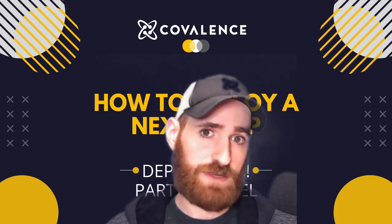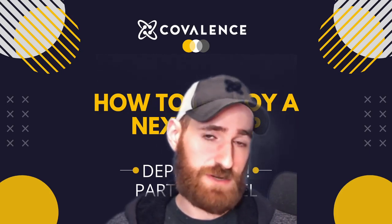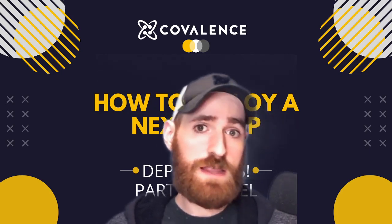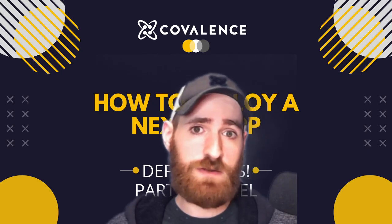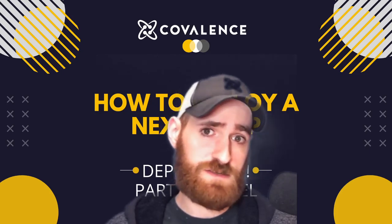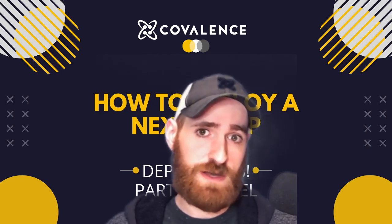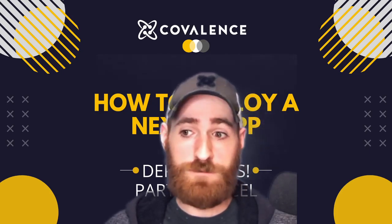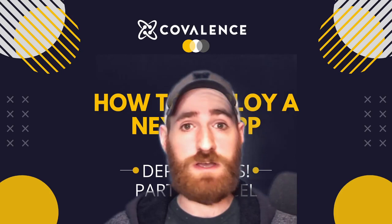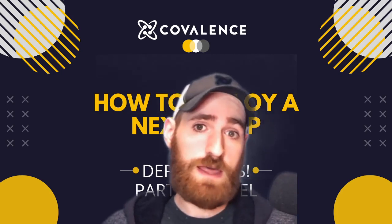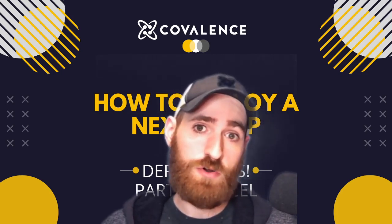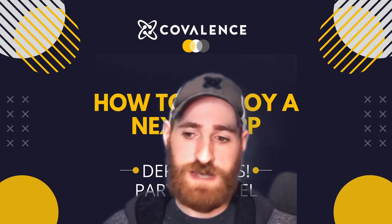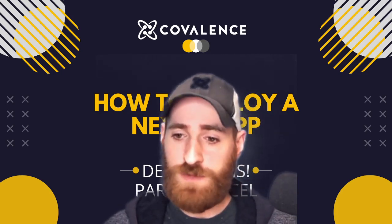Then go ahead and check out the links in the description to take a little peek at those. But for this video, we are going to be deploying this on Heroku instead.